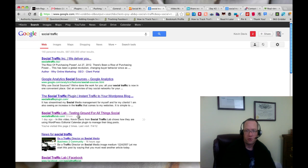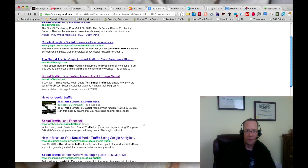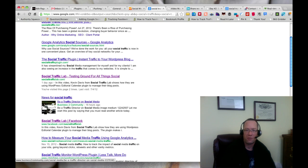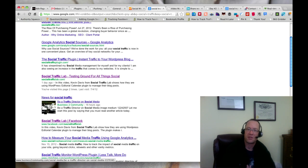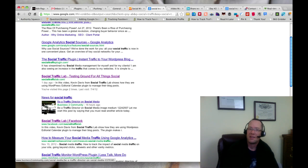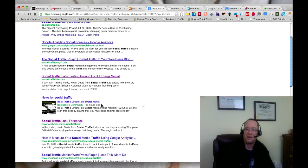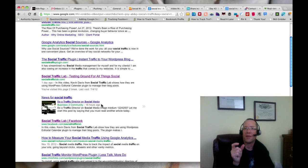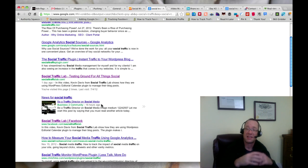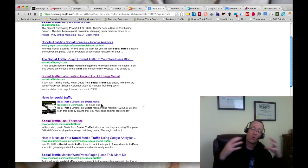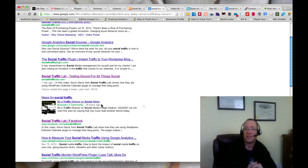We can see Social Traffic Lab is number four, but also you have a news one. With Google authorship, you'll have an image here which will actually be the image of the author, then the name of the author, and then the number of articles in Google that that author has.